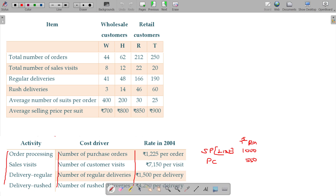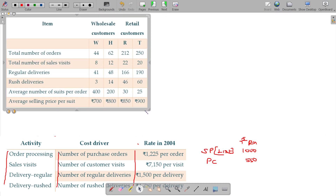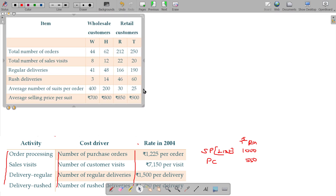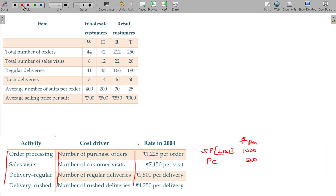Let us work through this. All figures are in rupees in thousands — so three zeros are cut. The four customers we have are: W, H, R, and T.